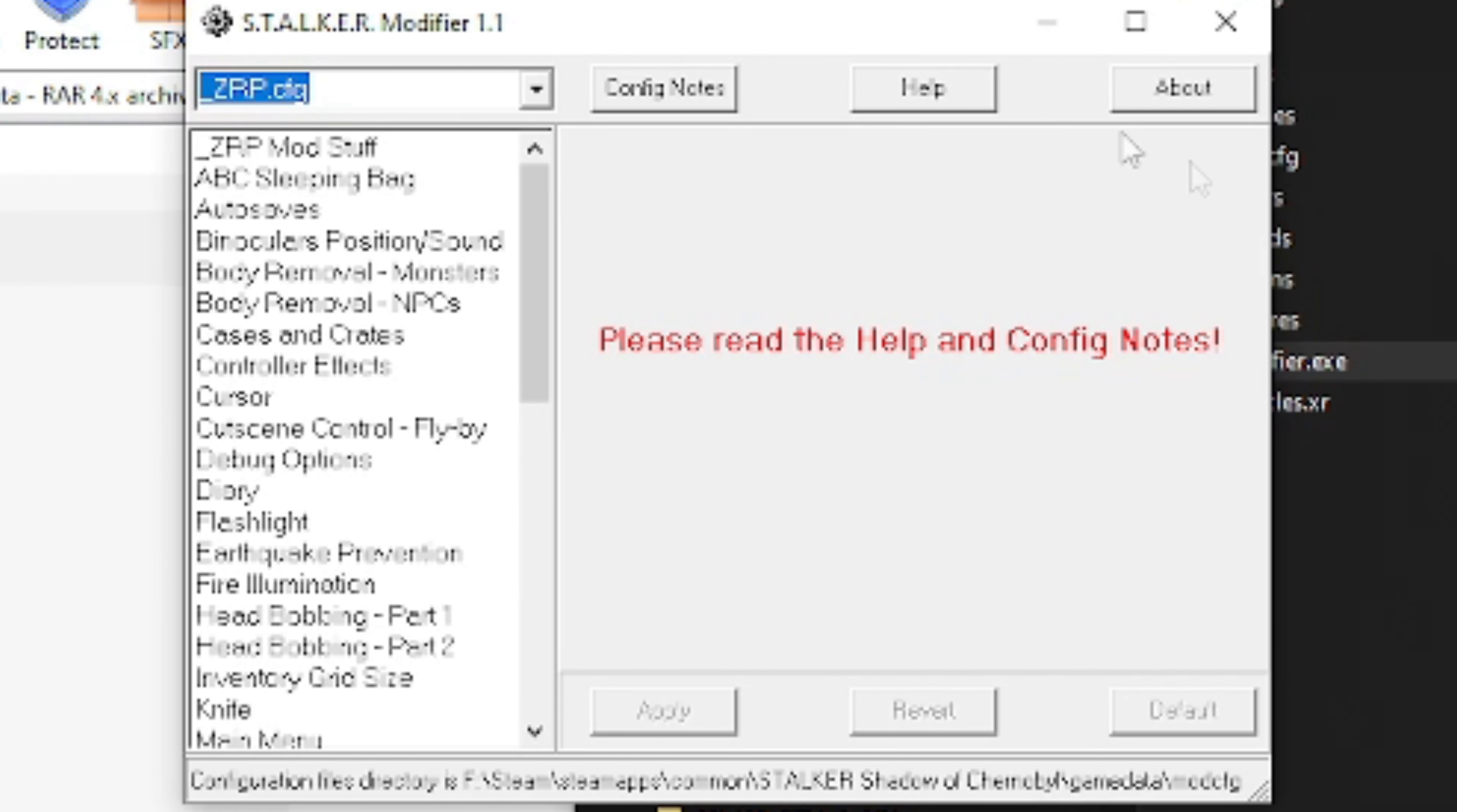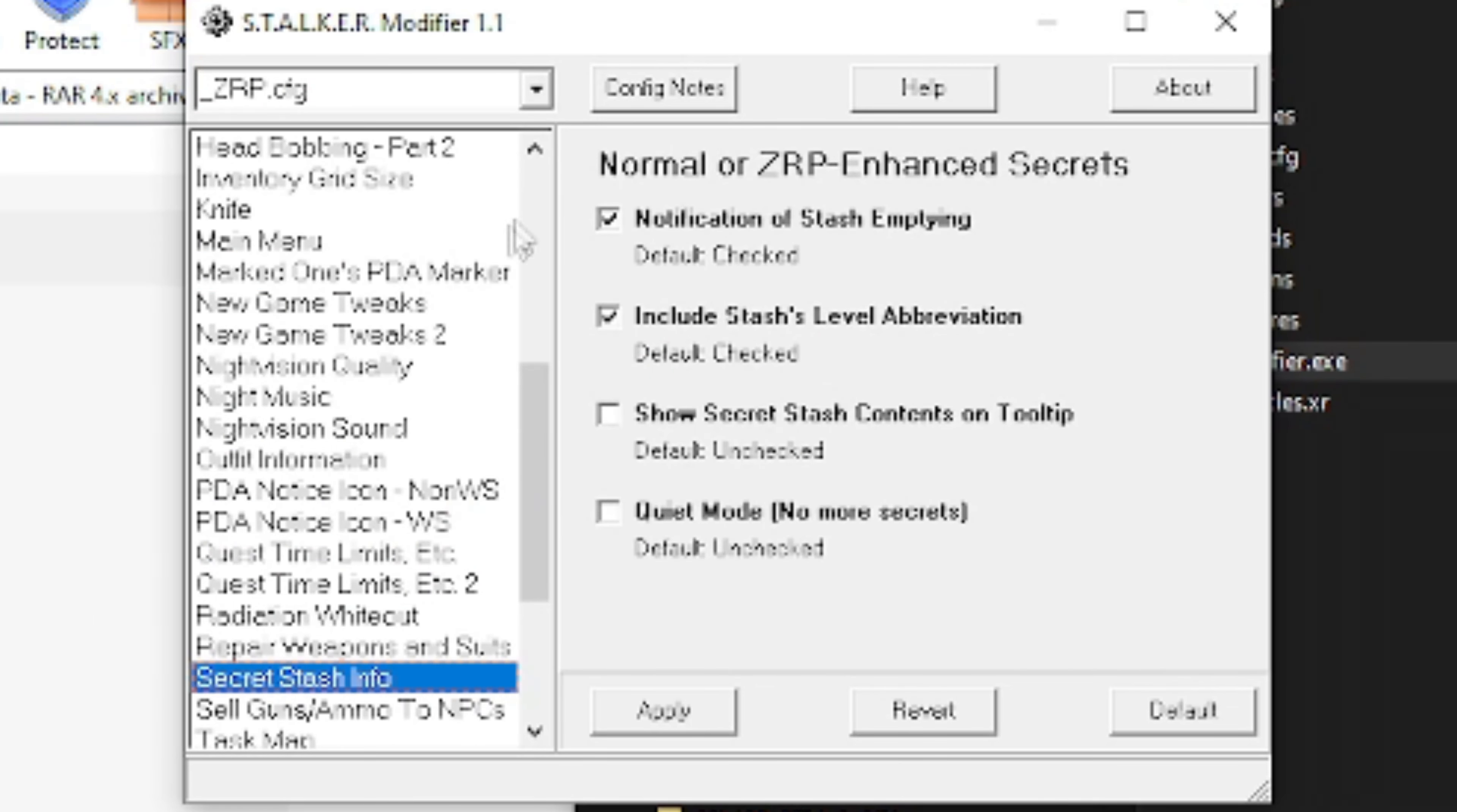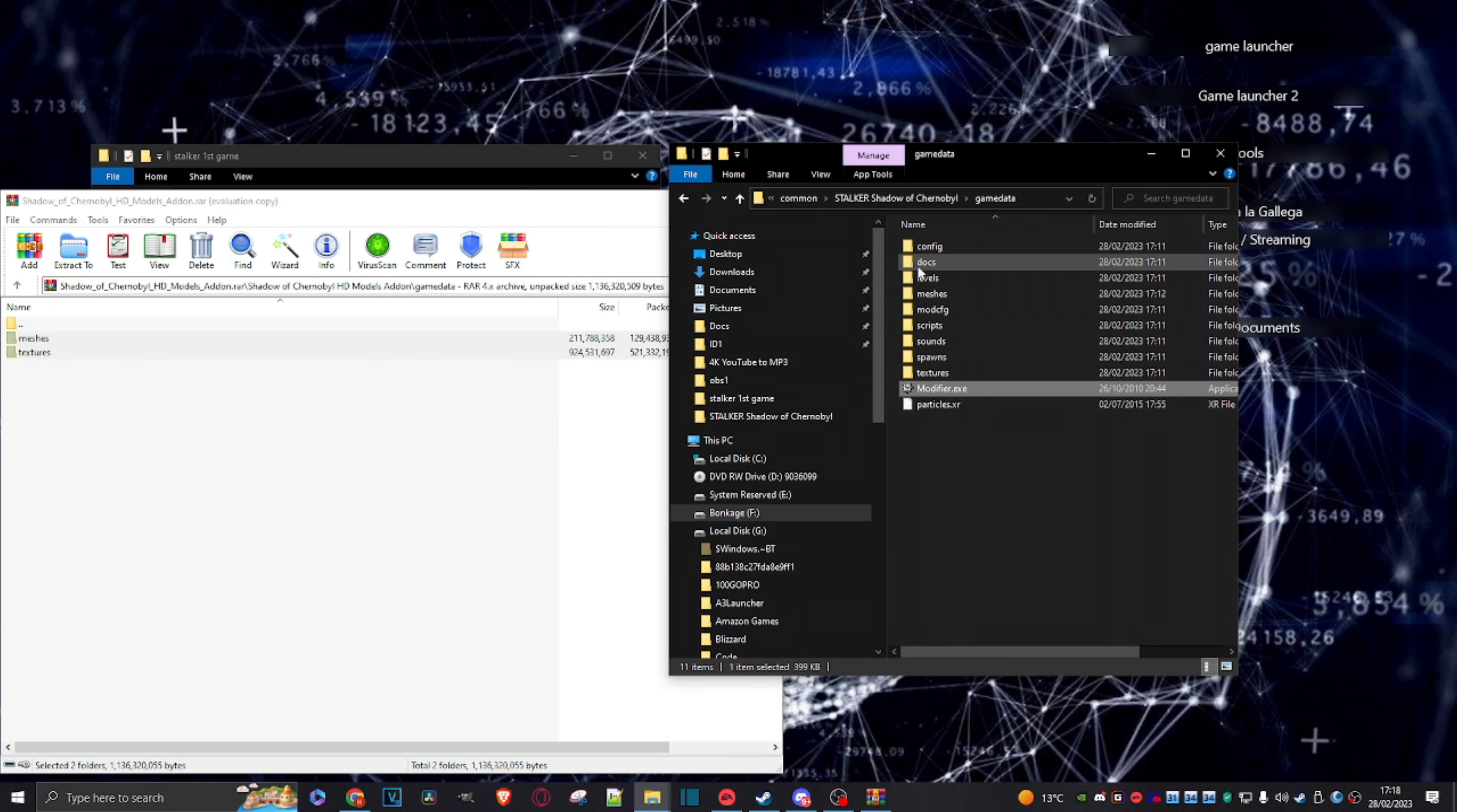And what you get is a whole bunch of options that you can apply in-game. So I suggest you have a look at it. I haven't really messed with this too much, but it's nice to know that it exists. So let's just come out of there, because now we're going to actually launch the game.